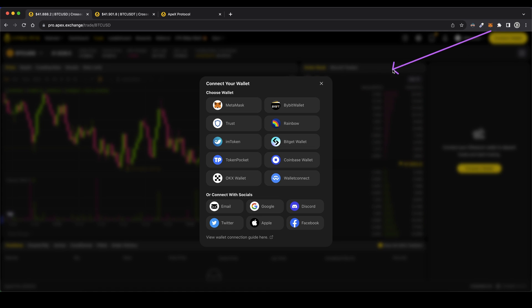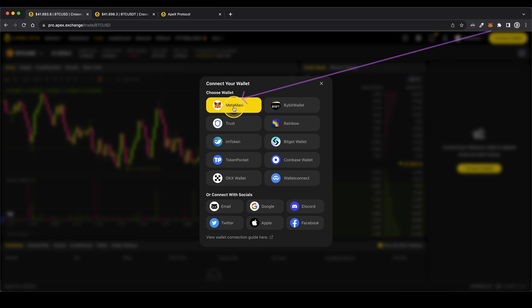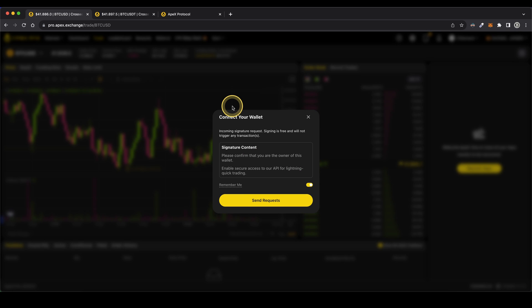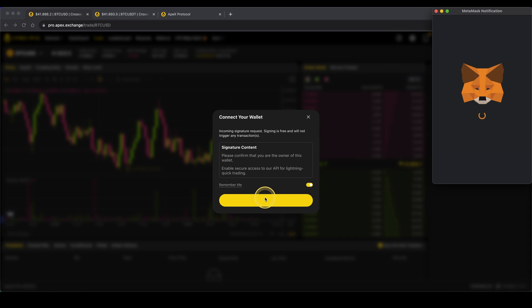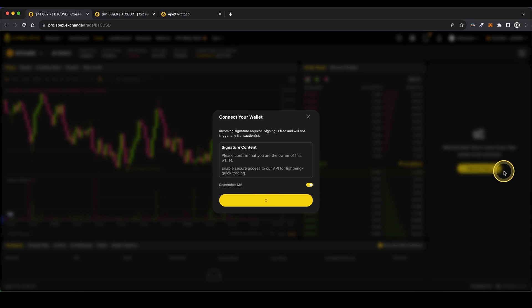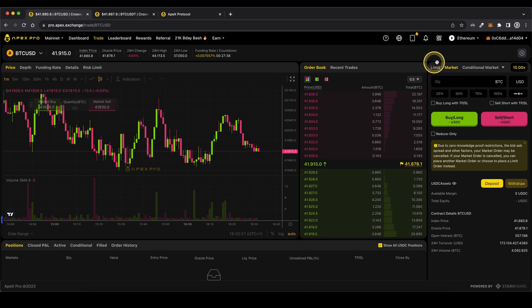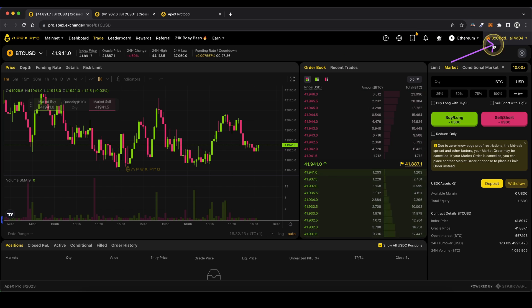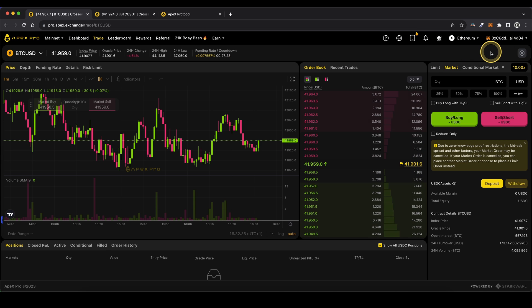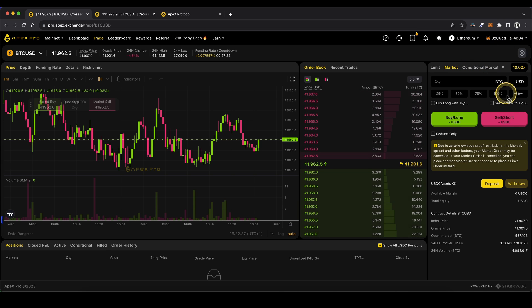To connect our MetaMask wallet to Apex Pro, you simply have to click here on MetaMask, then click on send requests. We have to sign that once right here. And then we can see that now our MetaMask wallet is connected to Apex Pro. As we can see up here, this is our Ethereum address. To deposit any funds now, we just have to click here on deposit.